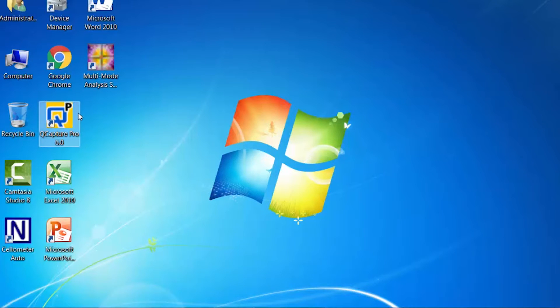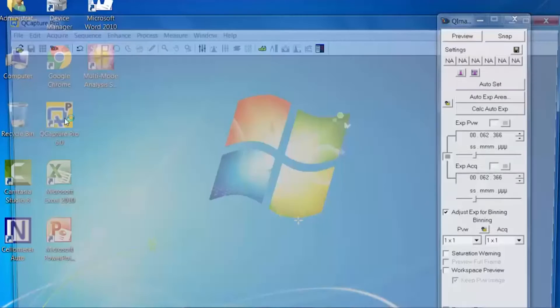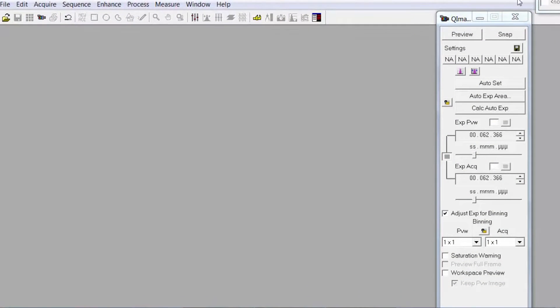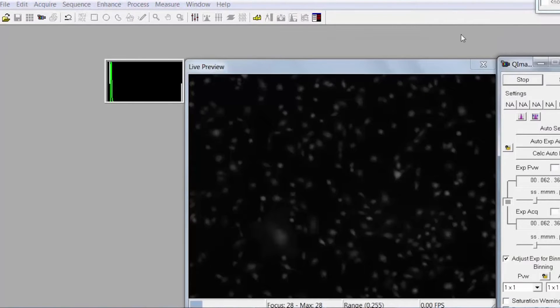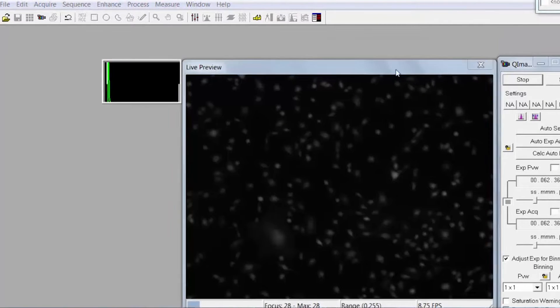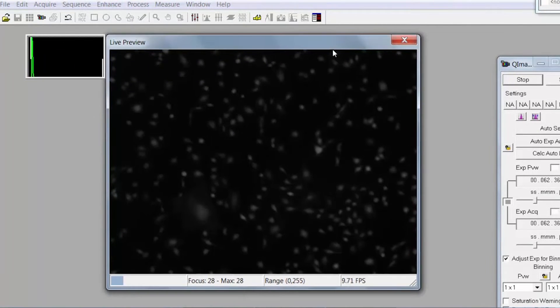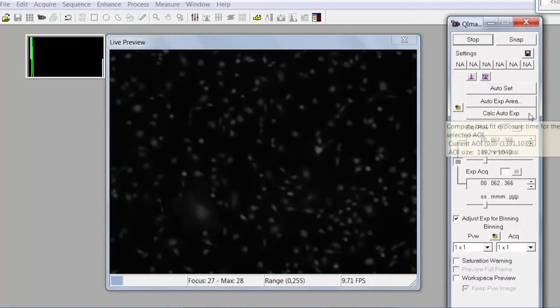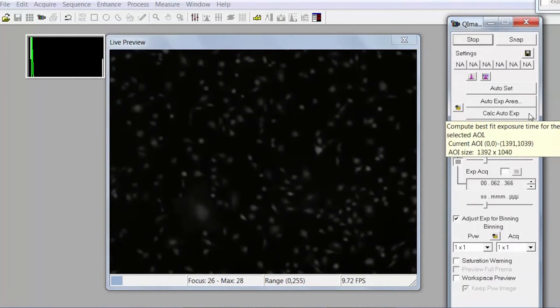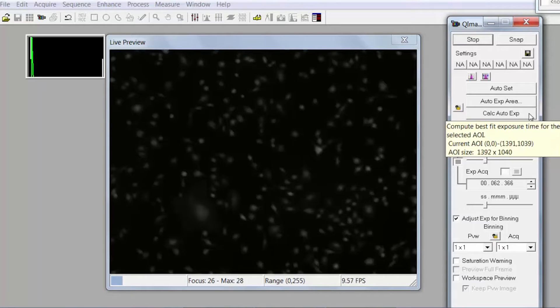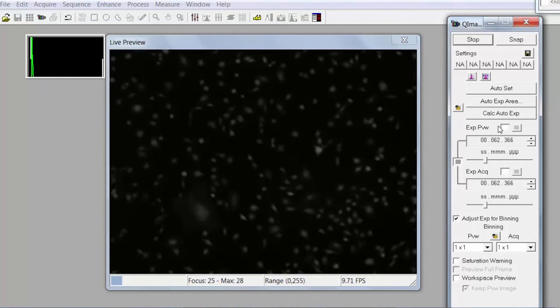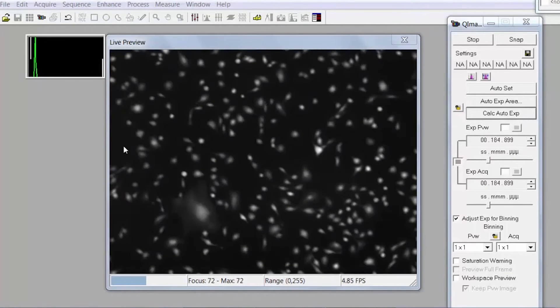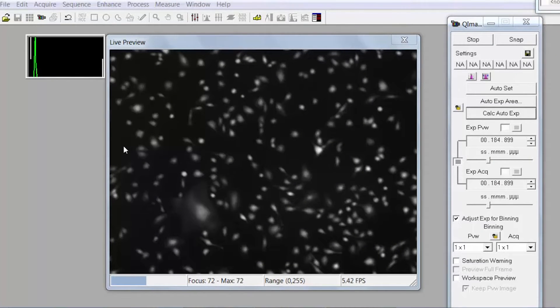Once you've focused in on them on the microscope, open up the QCapture Pro software and click preview and make sure that you have the camera selected so that all the light is coming through. Make sure the knob is turned to the camera position and then click calculate auto expose and you should see a bright image of your cells.